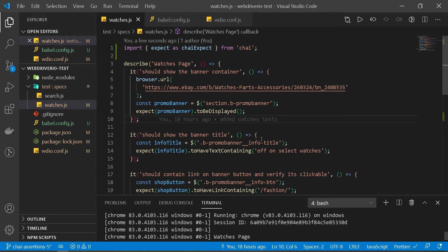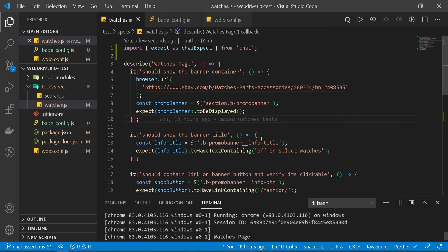So to quickly recap, we looked at what chai assertion is and why we need to use it in our test. Then we went ahead and set up chai.js by installing our chai dependency and importing it in our test. But then we saw our test was failing because of the import statement we were using. For that we had to install Babel and do some configuration for it to make our test working with next generation JavaScript.